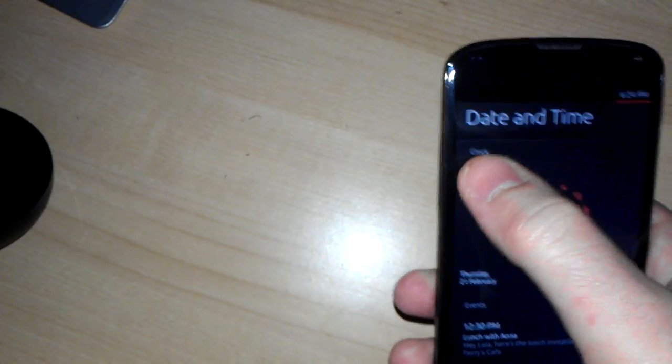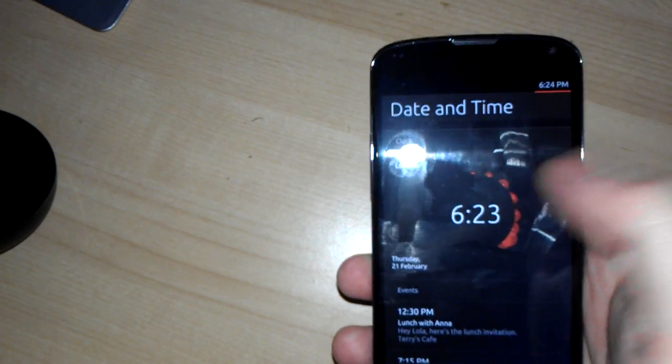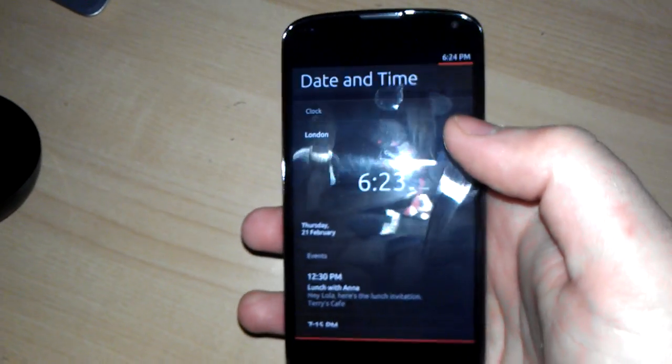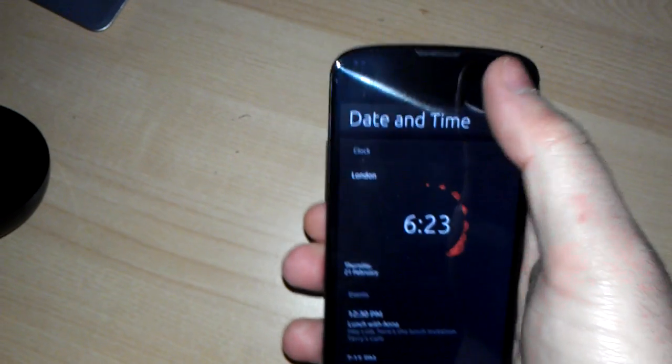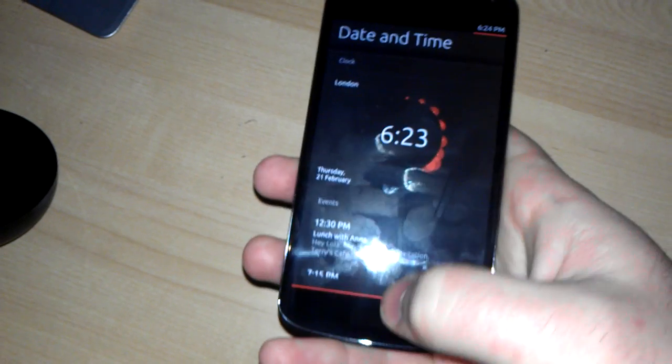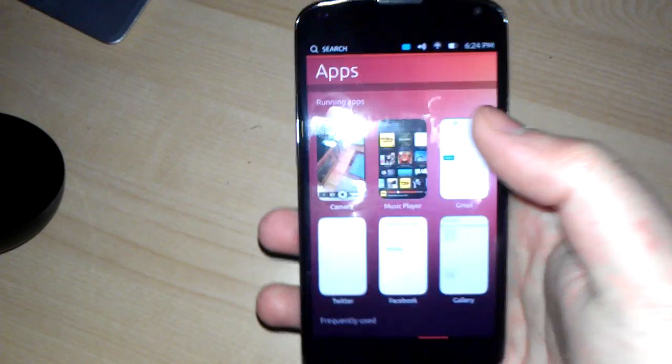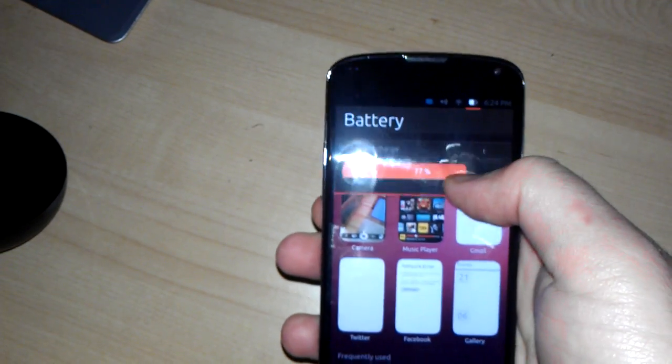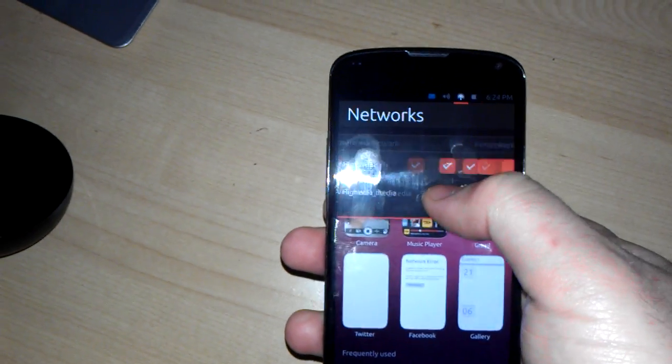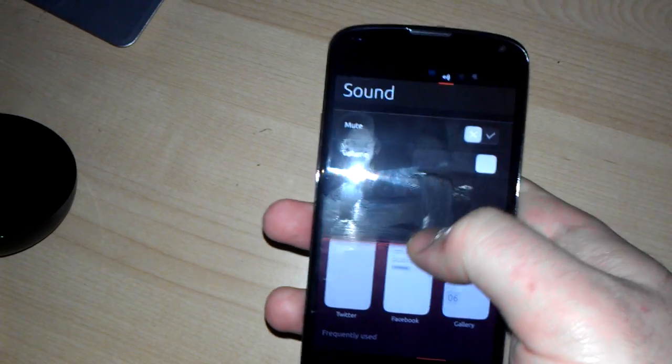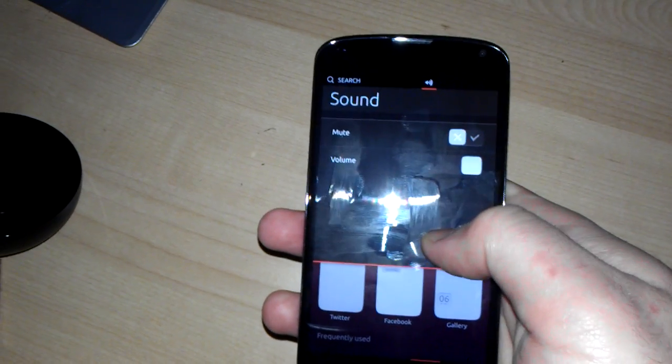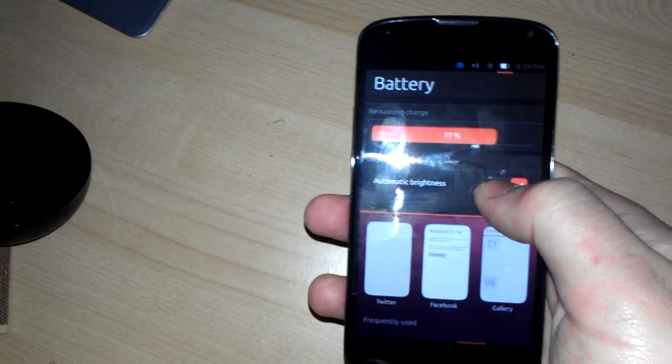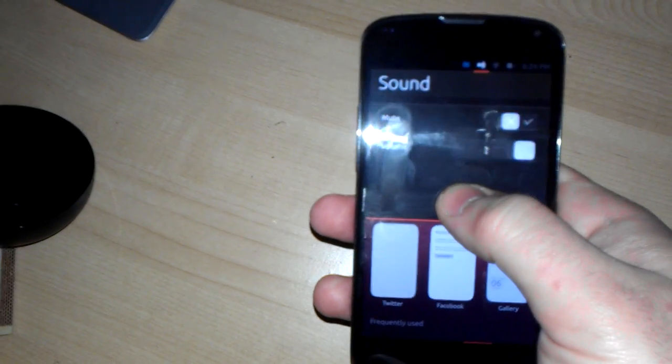You can't actually change the date and time, and once you're in there, you have to swipe back out. You can't just go right back. You have the sound options, battery options.